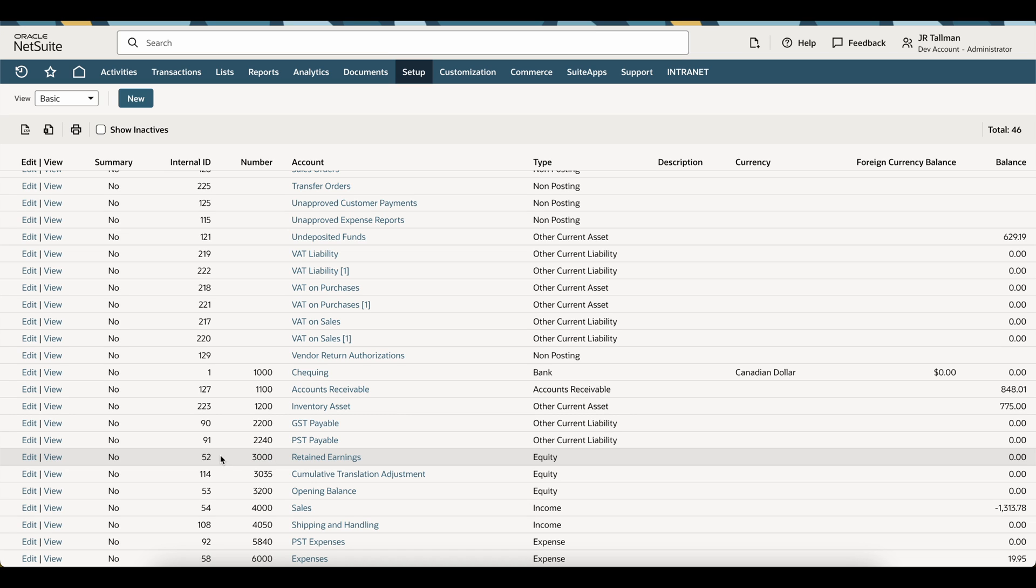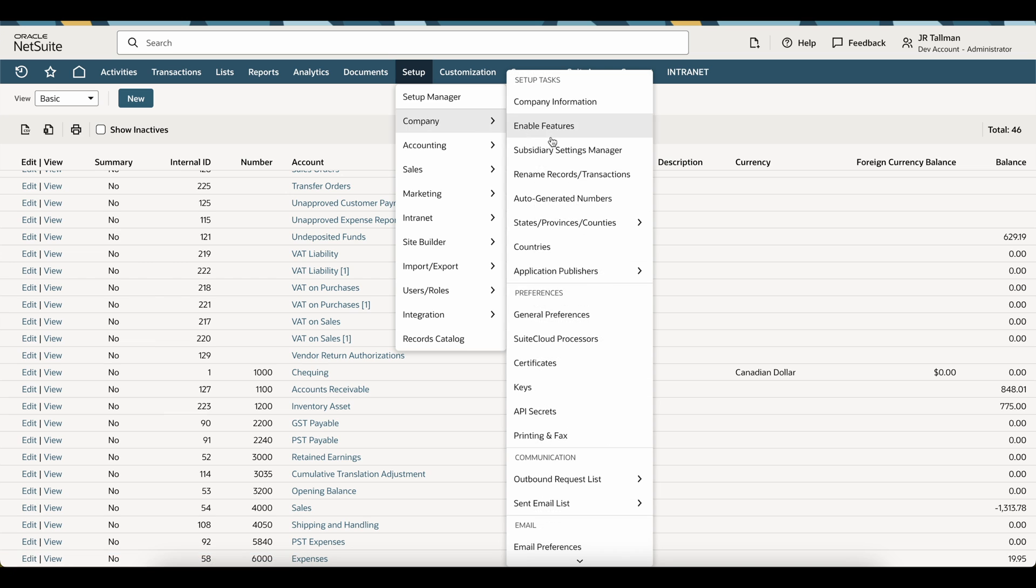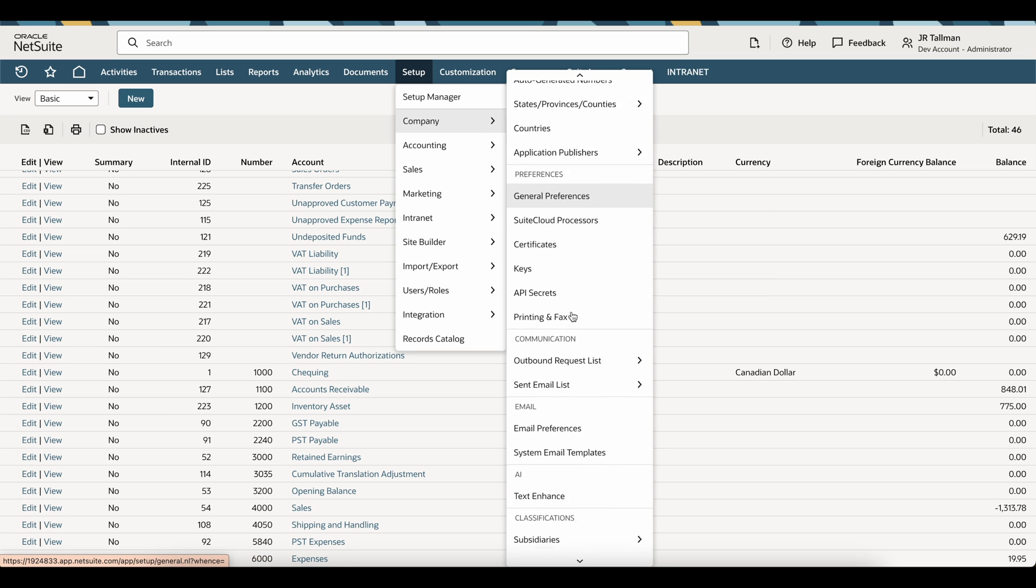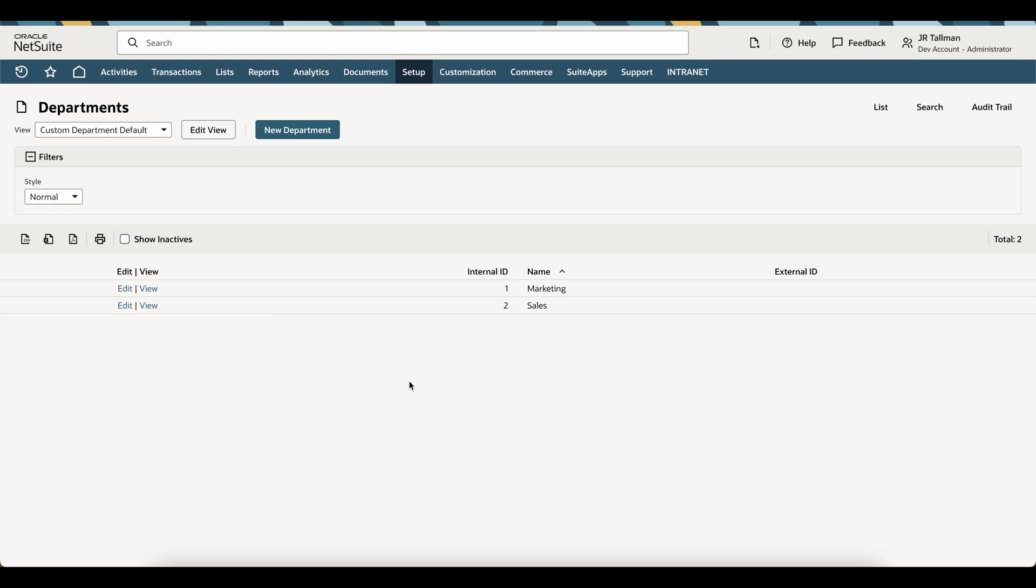I could set that as the external ID. Same thing goes for our classifications within NetSuite. If I go to setup, company, and our department list, in this particular development account, I have marketing and sales, and I can either upload a journal entry to be internal ID 1 for this, or the actual name.